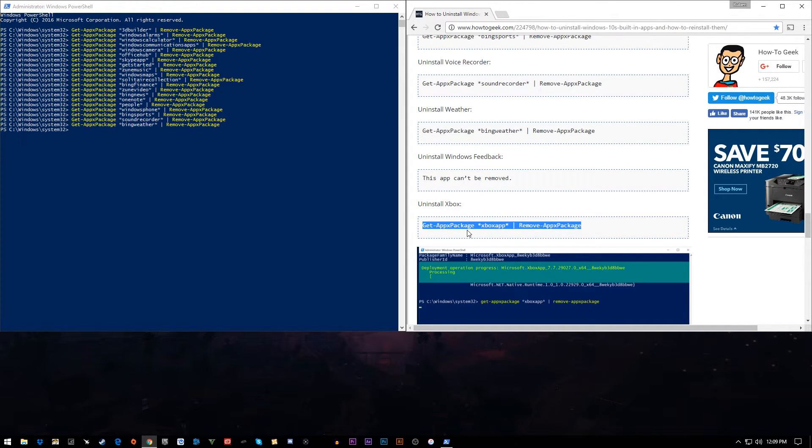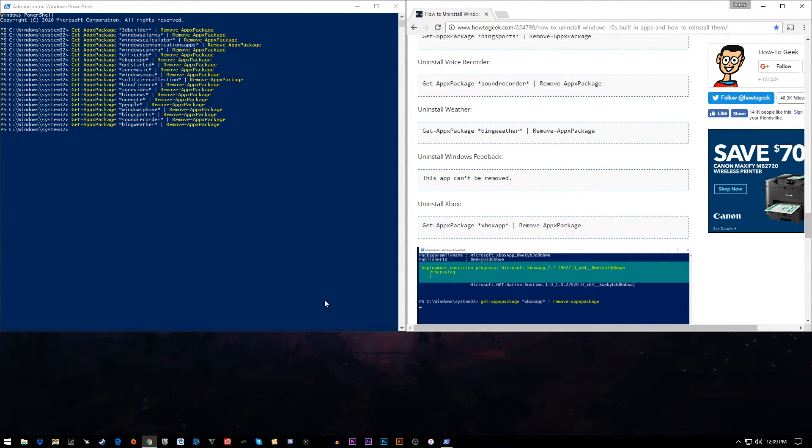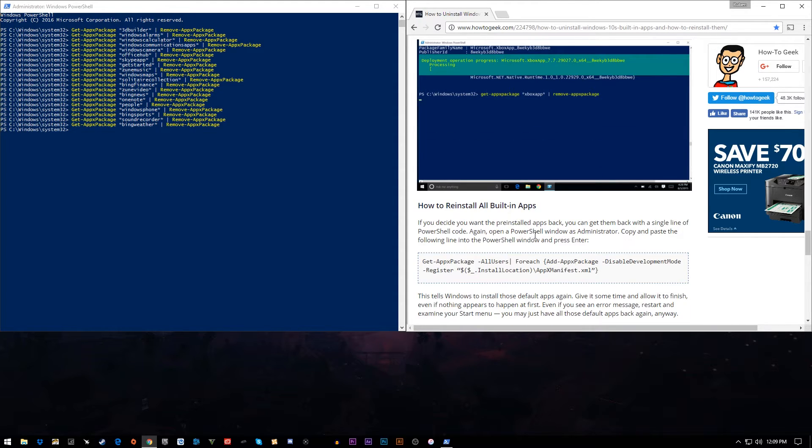The Xbox app, I have an Xbox One, so I am going to keep that application, because I have found that it is pretty useful, so I'm just going to leave that alone.